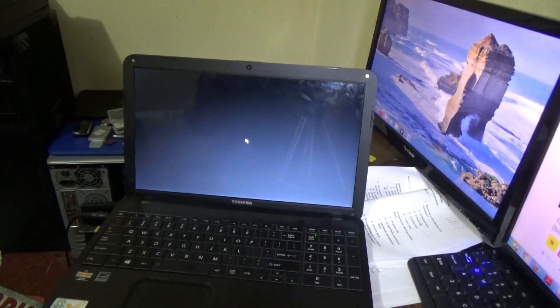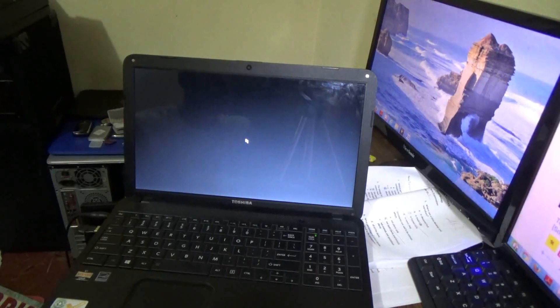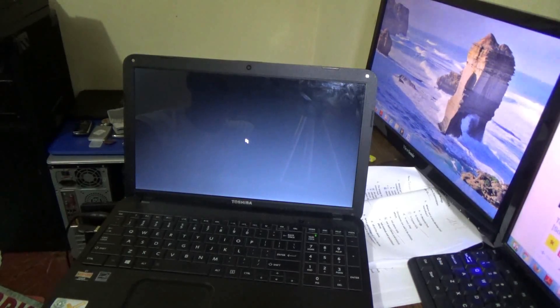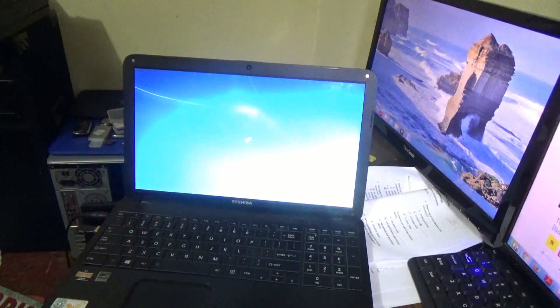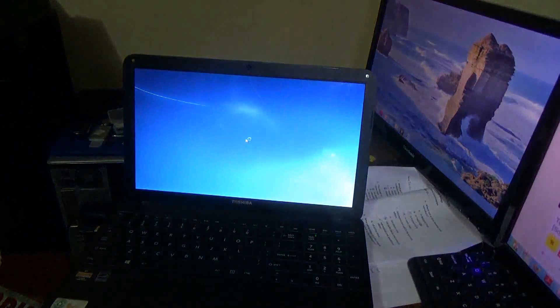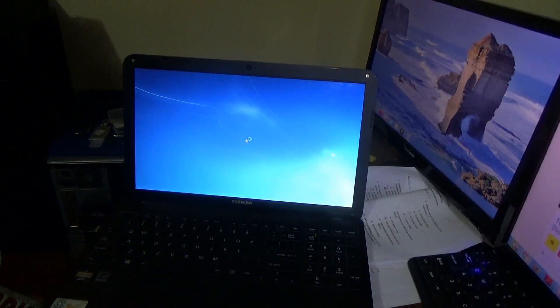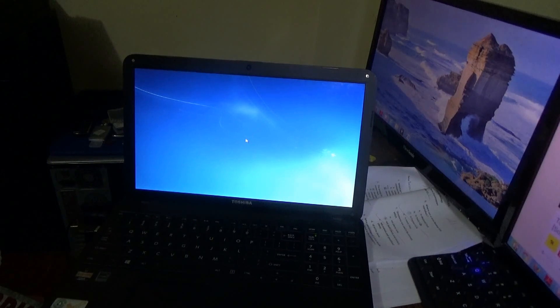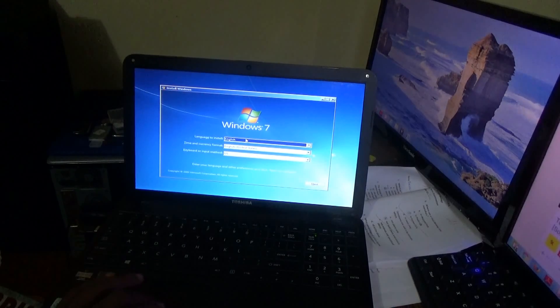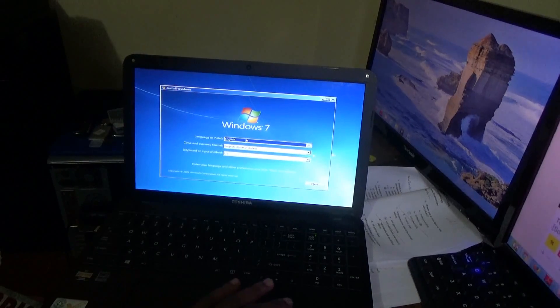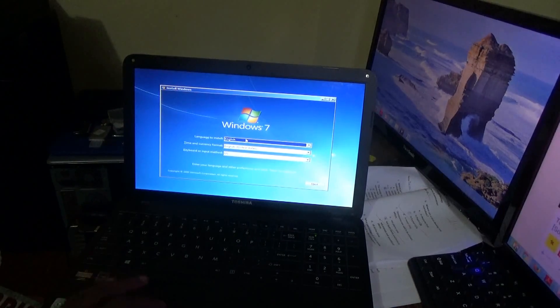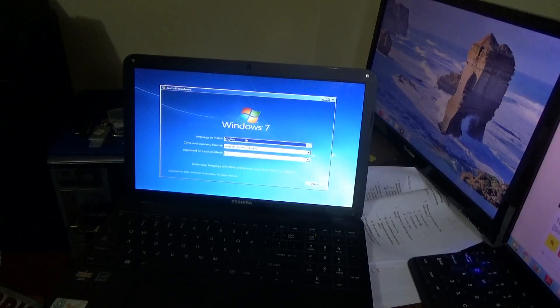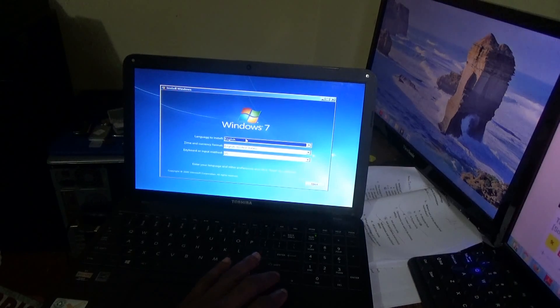So guys, once again, this video shows you how to fix the error where your Toshiba laptop fails to recognize any bootable device. Once again, thanks for viewing. Please remember to click on the subscription button to of course grow my channel. Once again, thanks for viewing. Femitech is out of here.